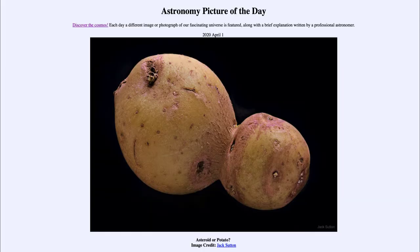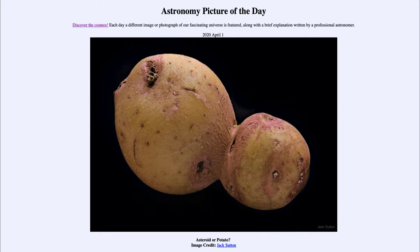Greetings, and welcome to the Introduction to Astronomy. One of the things that I like to do in each of my introductory astronomy classes is to begin the class with the Astronomy Picture of the Day from the NASA website, that is apod.nasa.gov. And today's picture for April the 1st of 2020, well...